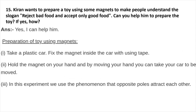Kieran wants to prepare a toy using magnets to help people understand the slogan: Reject bad food and accept only good food. To prepare the toy: take a plastic car and fix a magnet inside it using tape. Hold another magnet in your hand and by moving your hand, you can make the car move. In this experiment, we use the phenomenon that opposite poles attract each other.